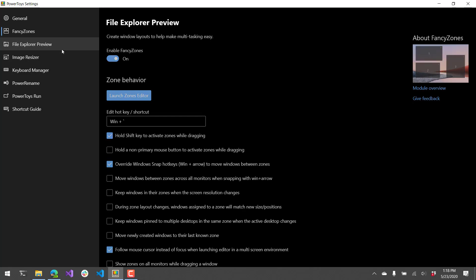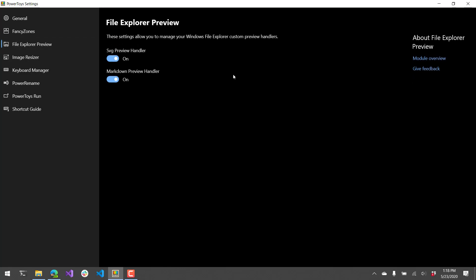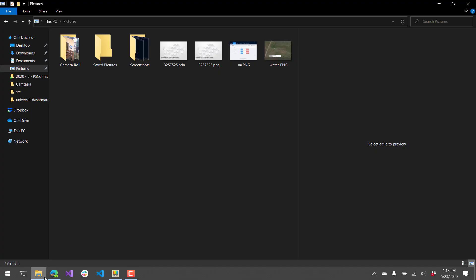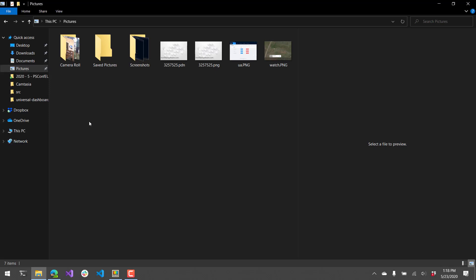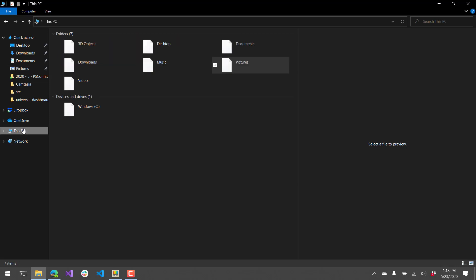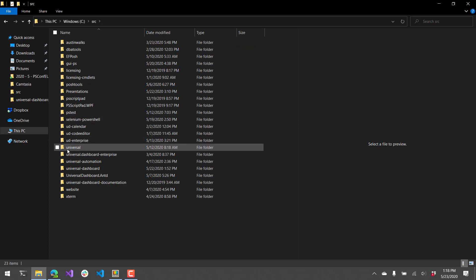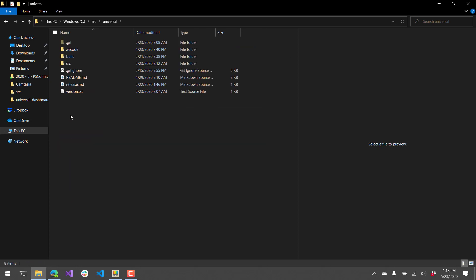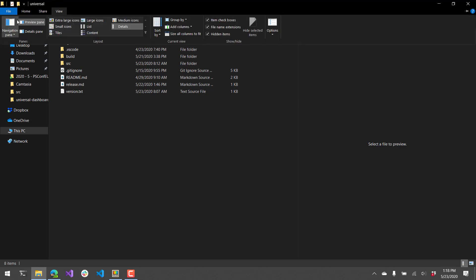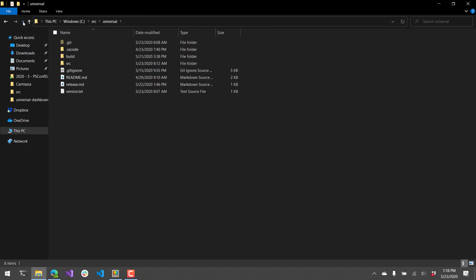Next let's look at file explorer preview. So there's two different handlers that they've added. They've added an SVG preview handler and a markdown preview handler. So in the Windows file explorer if we go to a folder that has an SVG or a markdown file. I have one here. You can see I have this preview pane on the right hand side. I open that by clicking view preview pane.